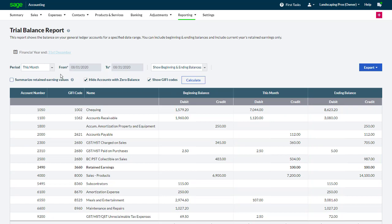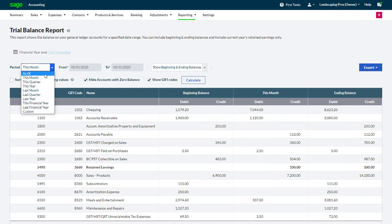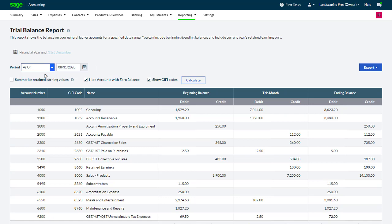Finally, we can always use the As Of in the Period field to return to our familiar Trial Balance Report.